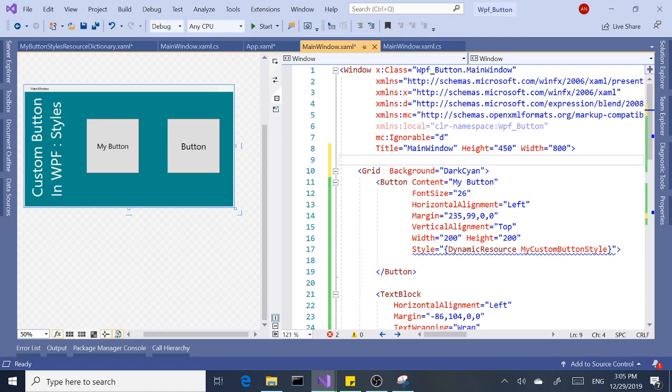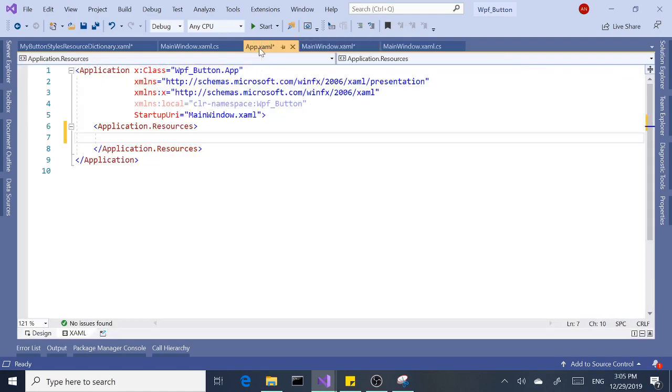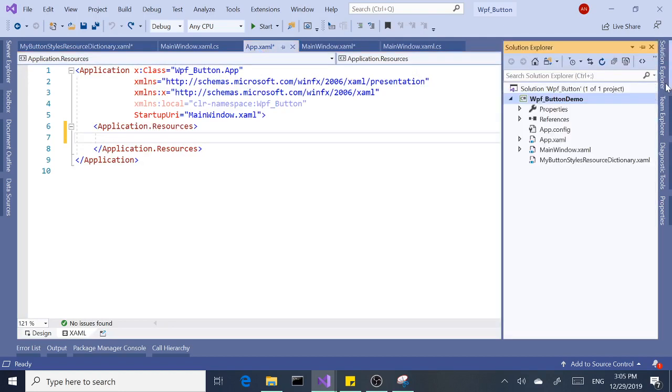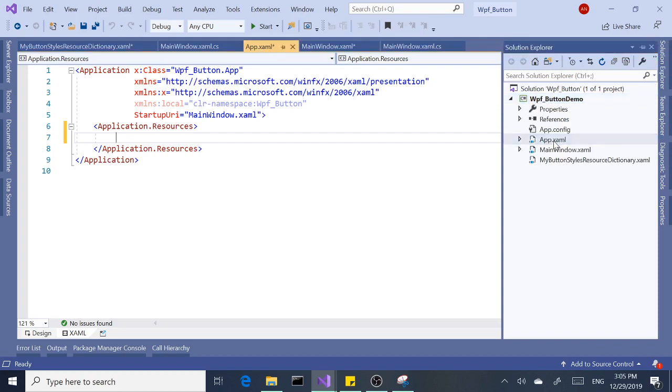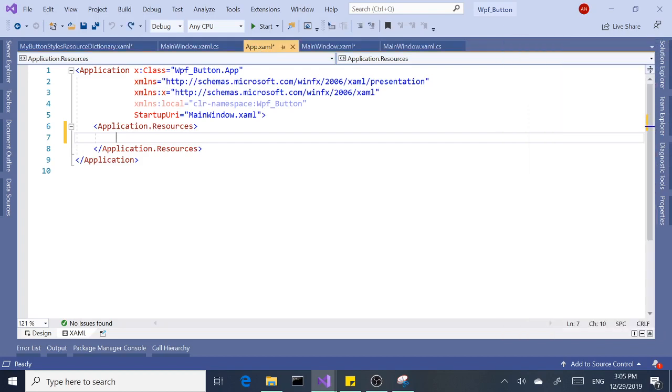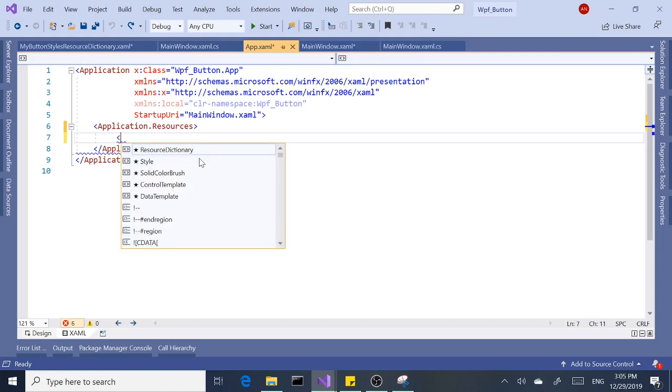We're not going to change anything yet here. All we're going to do is work on our App.xaml file. It's in the Solution Explorer right here. You can double-click this and open it. By default, it comes with a nice Application.Resources tag, so we need to add our resource dictionary.